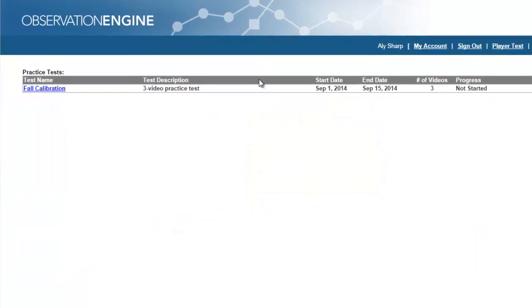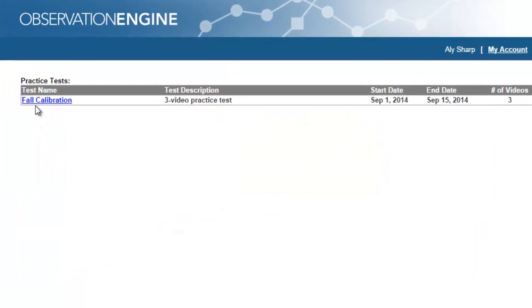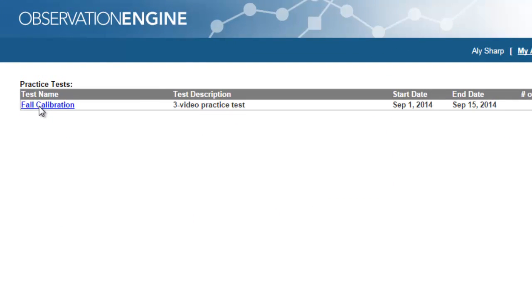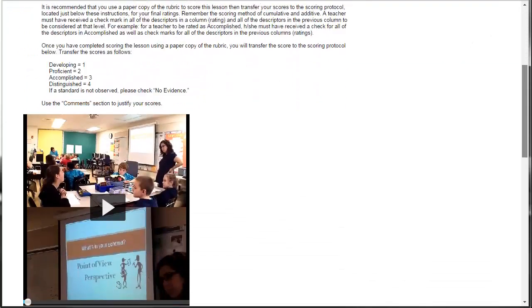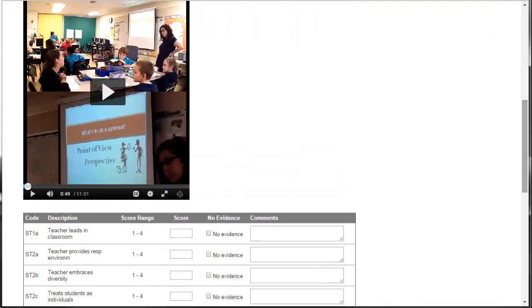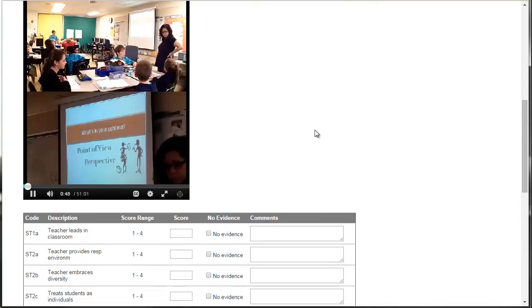Here's how it works. First, observers will practice watching and rating videos of classroom instruction as though they were conducting a live observation in their school.